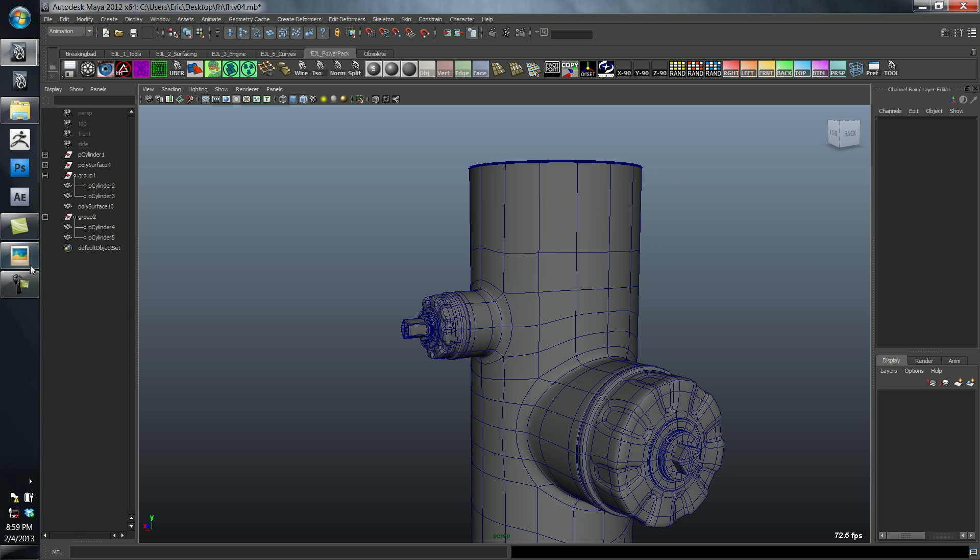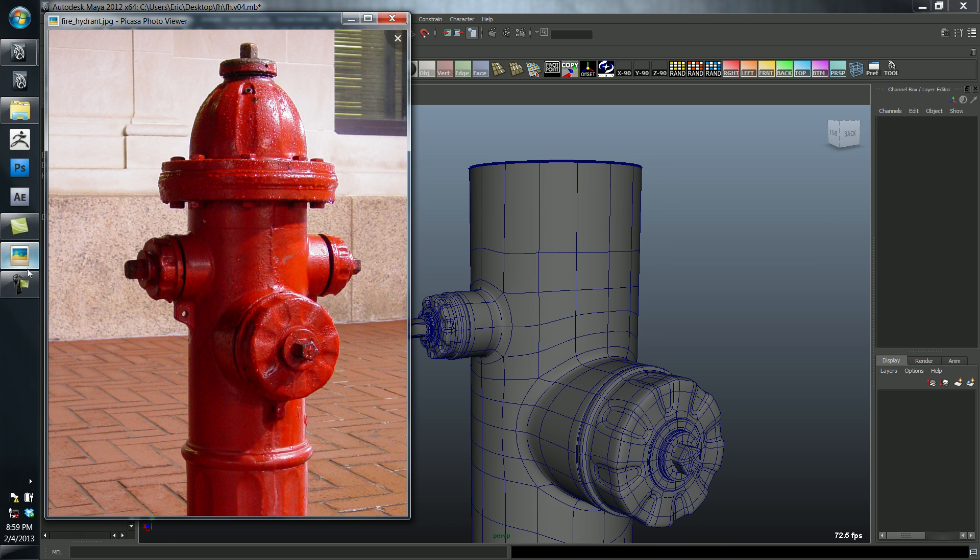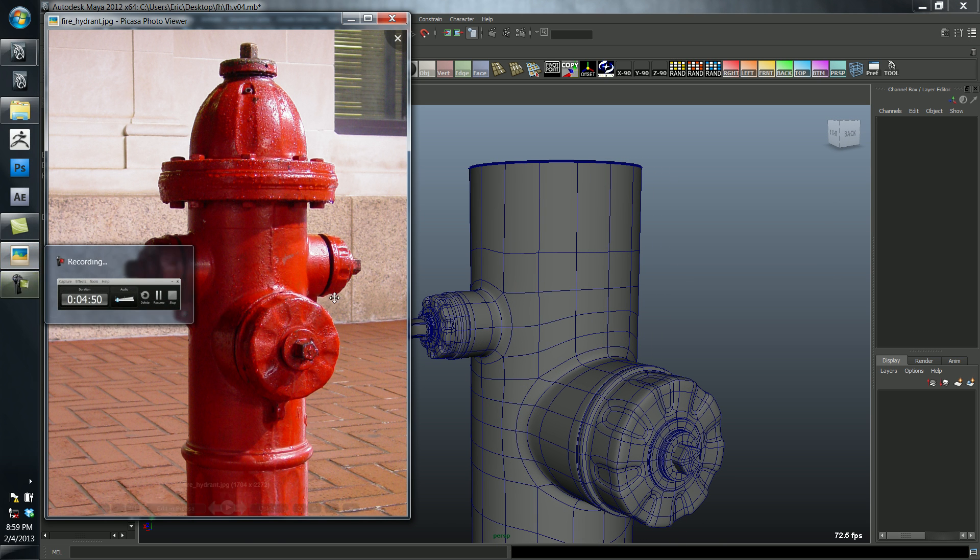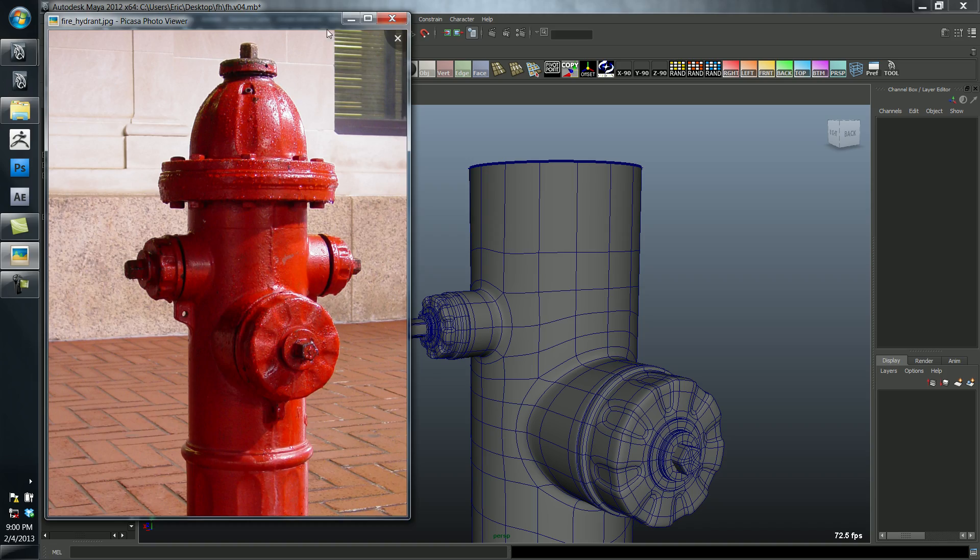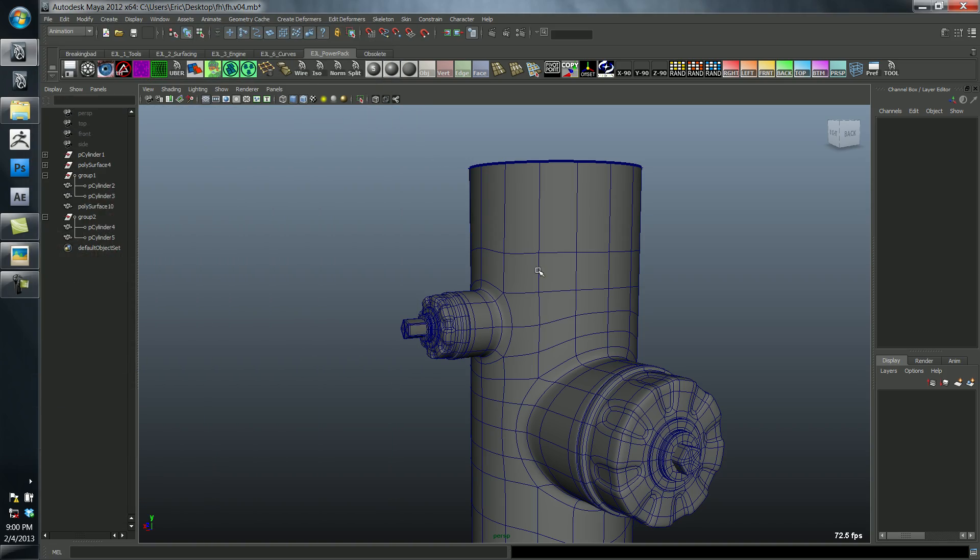That was a fair amount of work, and we actually have to do it again because this is a symmetrical object. But the great thing about Maya, like I was saying before, is that you can duplicate things from one side to the other. So we really only have to do that work once. I'll show you how to get that going.